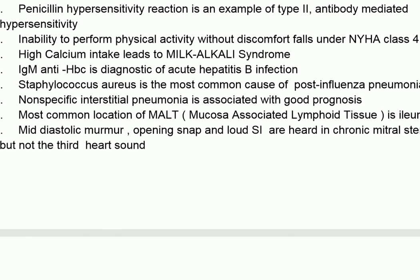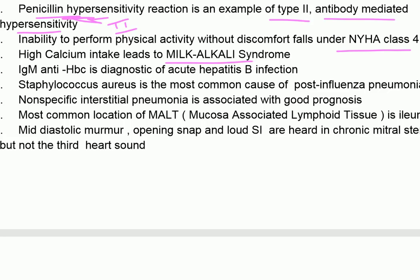ASO is a marker of recent streptococcal infection. Penicillin hypersensitivity reaction is an example of type 2 antibody-mediated hypersensitivity. Inability to perform physical activity without discomfort falls under NYHA class 4. High calcium intake can lead to milk-alkali syndrome.